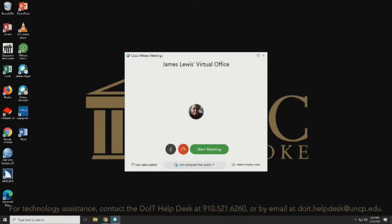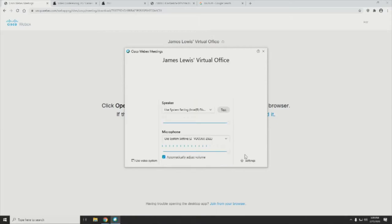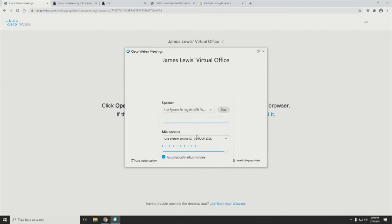In WebEx, I'm going to click on my settings. Once I get to my settings, I'm going to adjust it for the speaker that's in the room — again, this should automatically be recognized. For my microphone, I want to make sure that the Video 360 device is the setting that's used for my microphone.